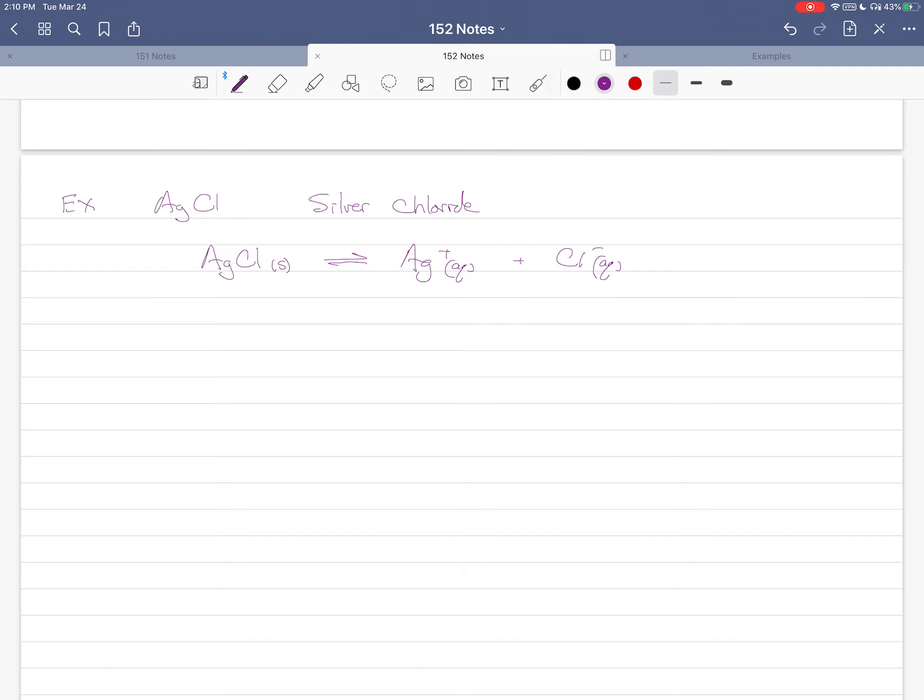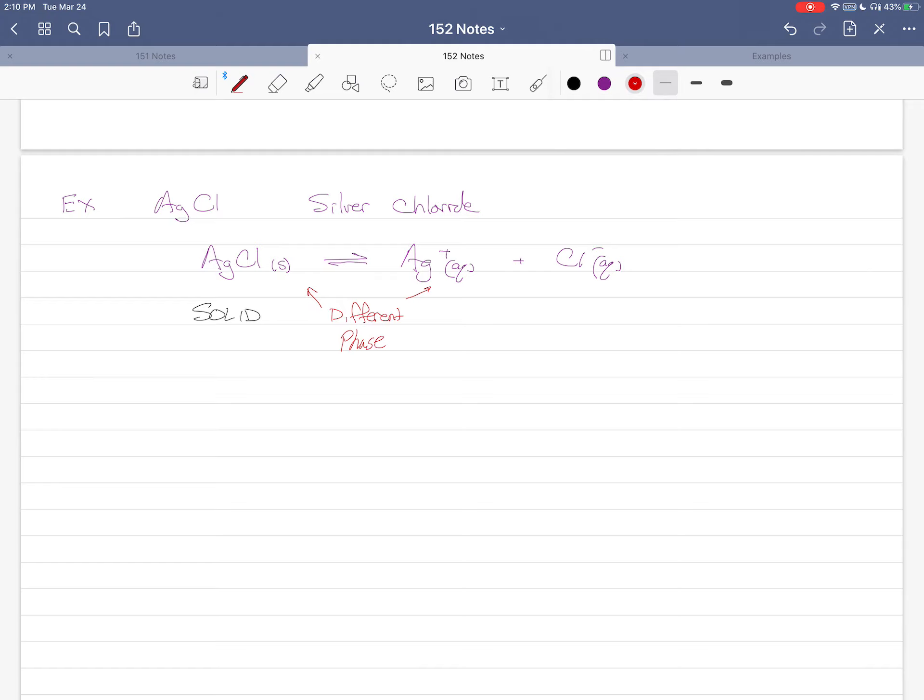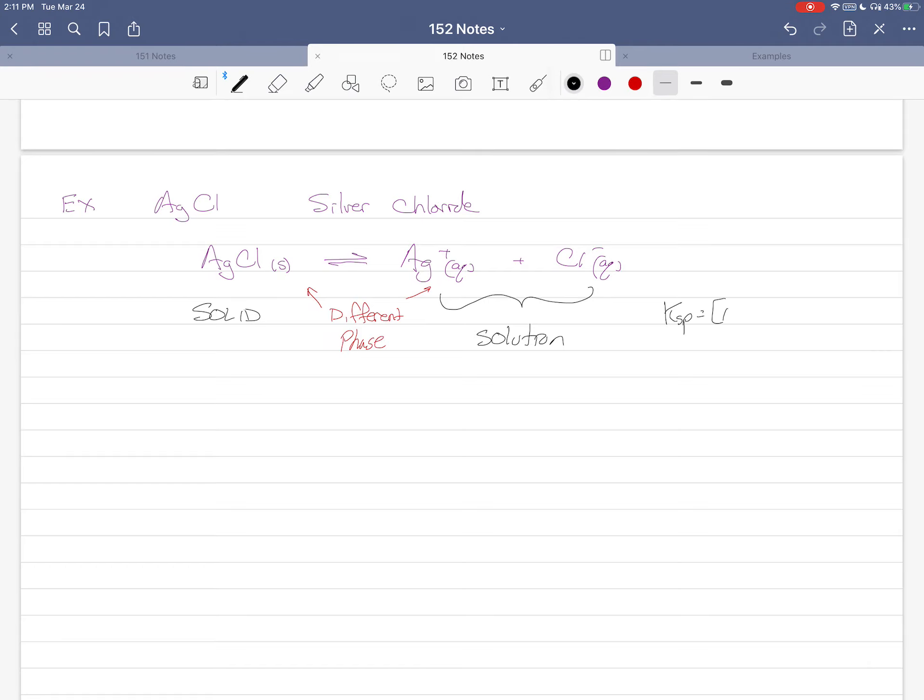As you can see, this is a solid. We have a different phase, and then over here we have solution. Now, the Ksp expression for silver chloride is silver ion times chloride anion, and that happens to be 1.77 times 10 to the minus 10. Not a very big number.